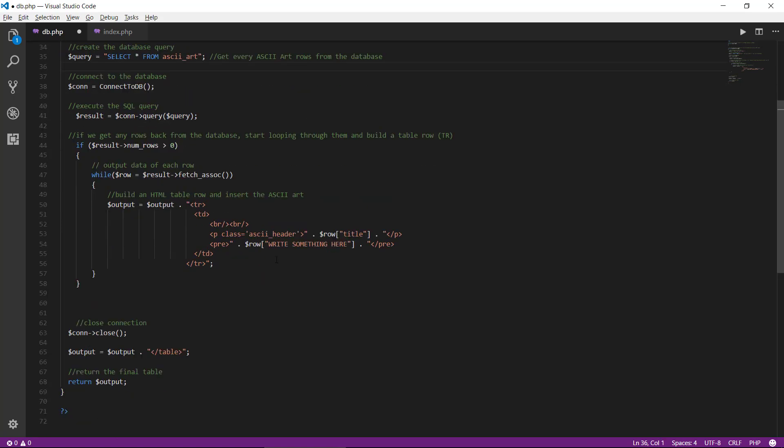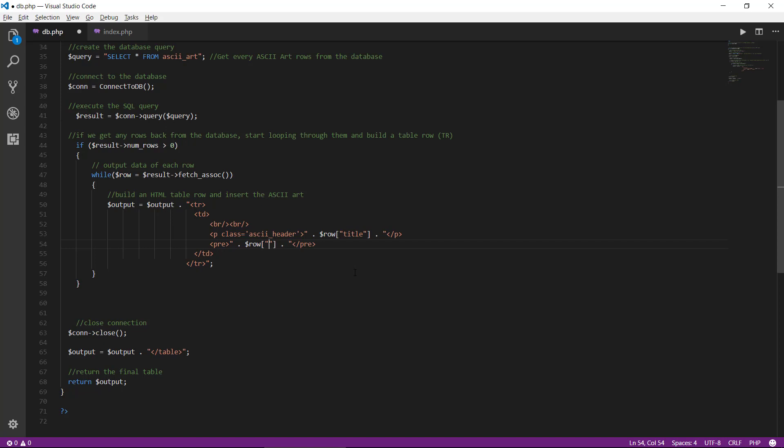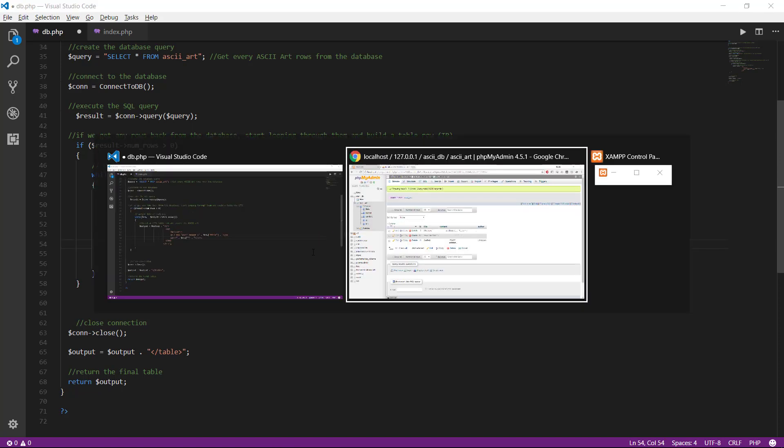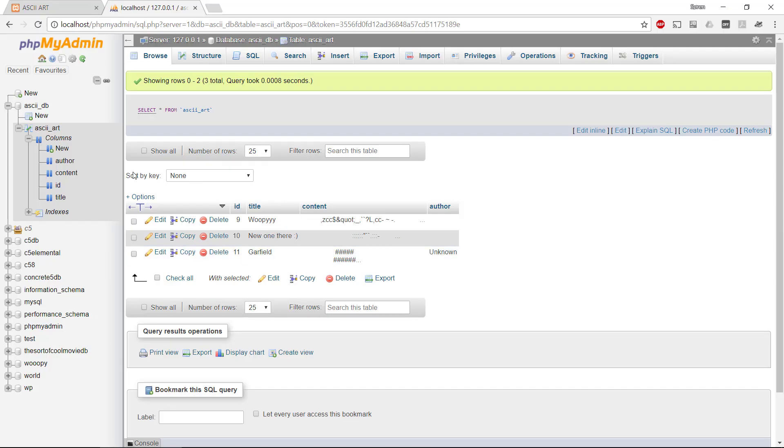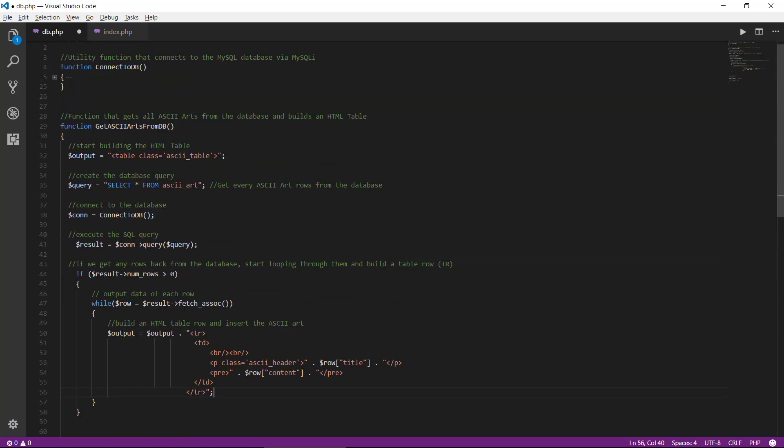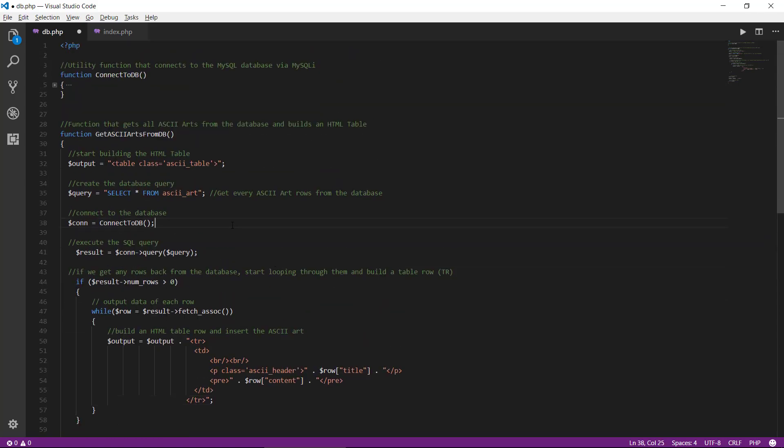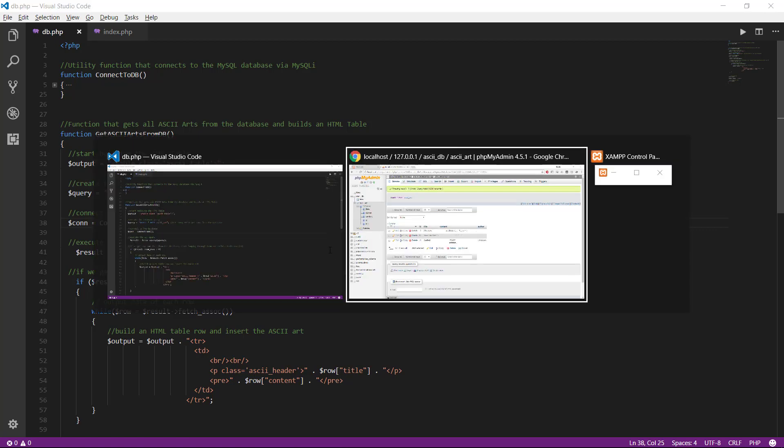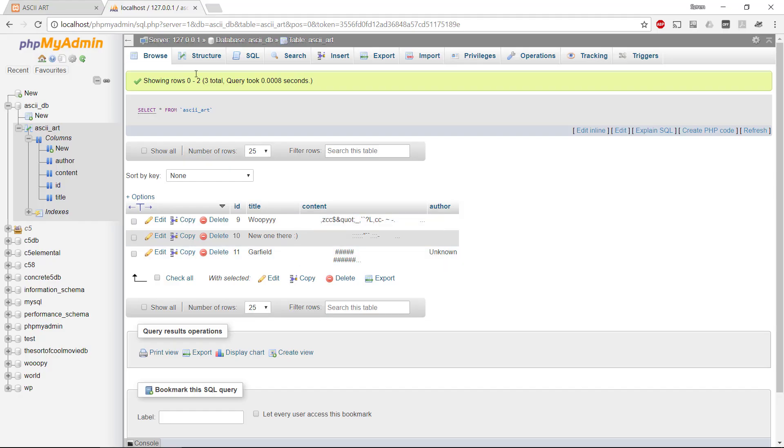We have one last thing here called write something here. And this is where we access the individual columns inside the row. We already have the title here, and we need to have the actual ASCII art. So what is that column for that? That is called content. All right. This should be it for this function here. We'll save it.